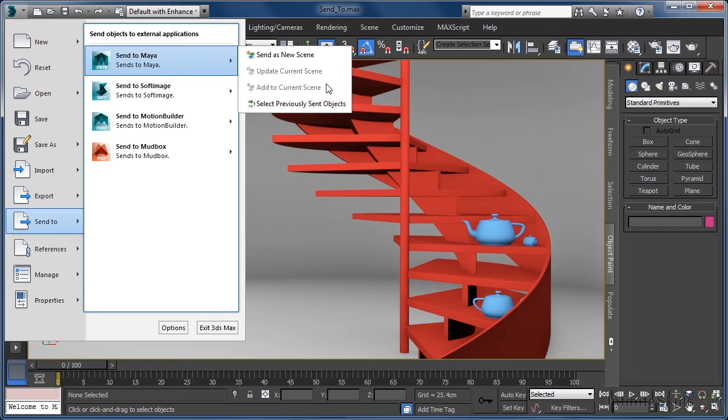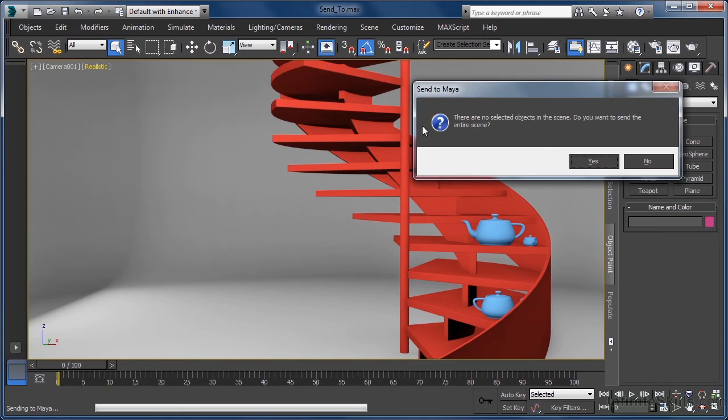These two options only become active when the send2 application is already running. As we have had no interaction with Maya up to this point, let's select the send as new scene option and straight away we get a 3ds Max query dialog that pops up.